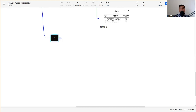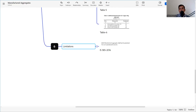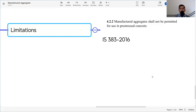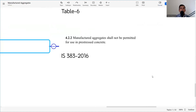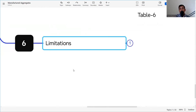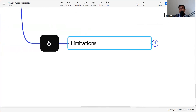There is also a limitation to know: IS 383 clause 4.2.2 states that manufactured aggregate shall not be permitted for use in pre-stressed concrete. So if your concrete is pre-stressed, manufactured sand cannot be used as per IS 383 clause 4.2.2.